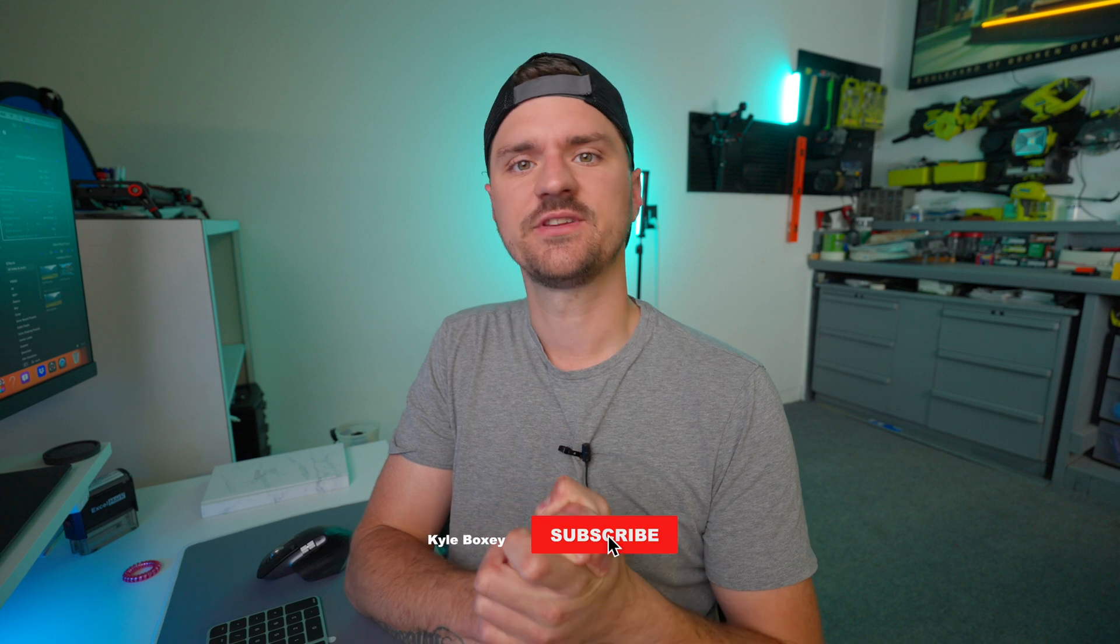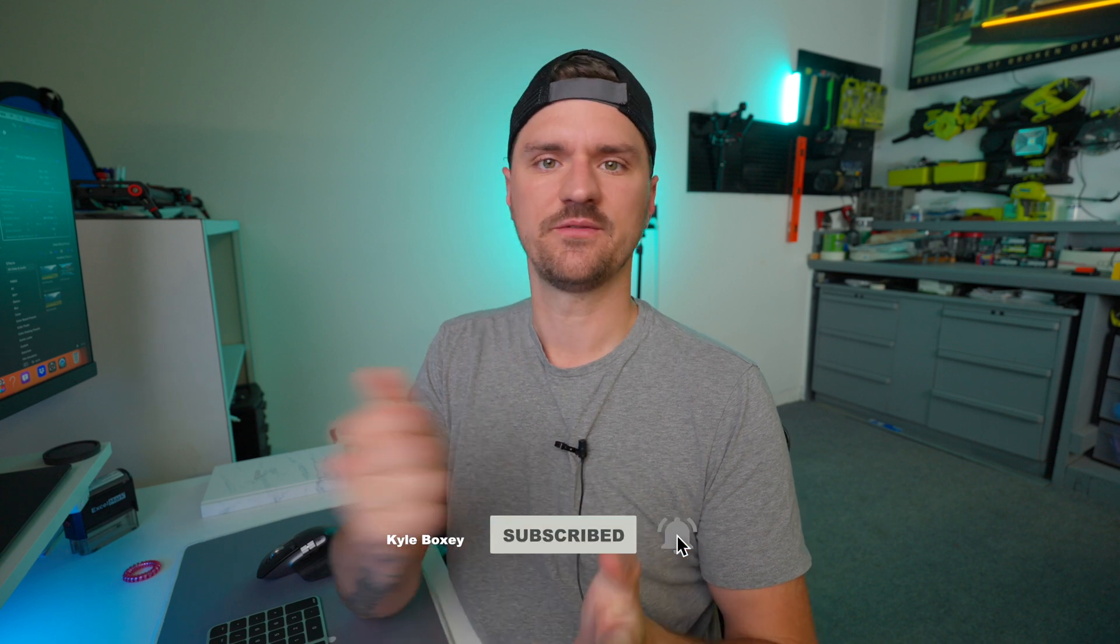Well, I think that'll do it. So I hope that tutorial was helpful. If you like that kind of stuff, please give the video a like, subscribe for more to come, and we'll see you guys in the next video.